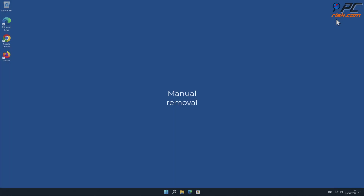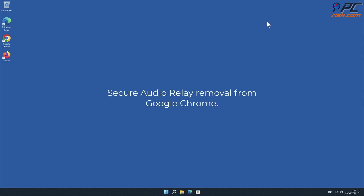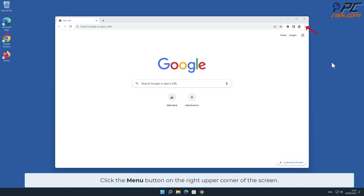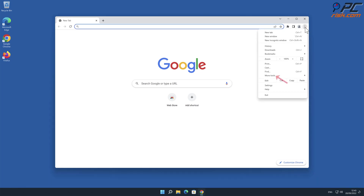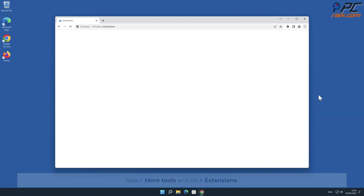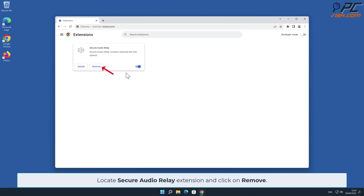Manual removal — Secure Audio Relay removal from Google Chrome. Click the menu button on the right upper corner of the screen, select More Tools, and click Extensions. Locate the Secure Audio Relay extension and click on Remove.